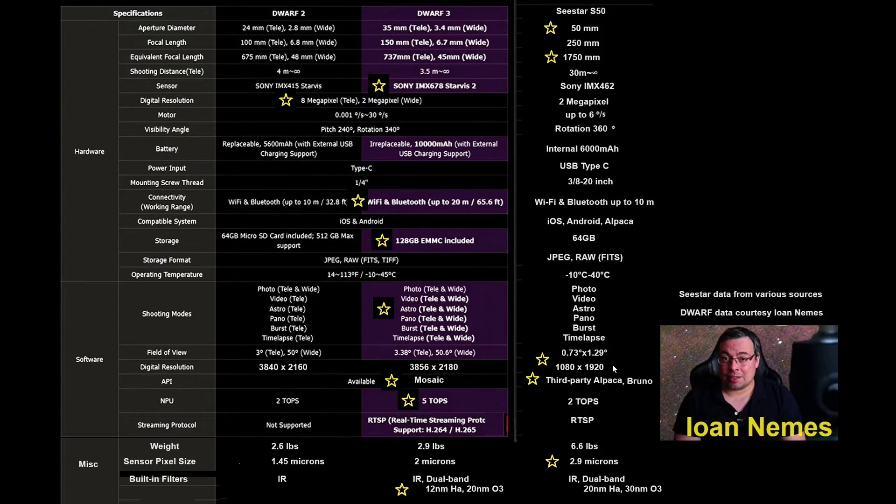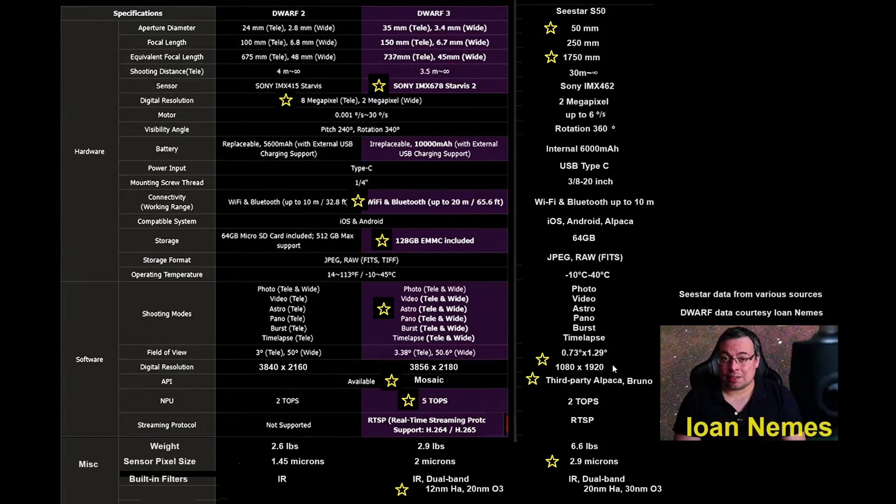Right now, I paid just under $400 for Dwarf 2 and just under $400 for Sea Star S50. I was an early adopter for both telescopes.